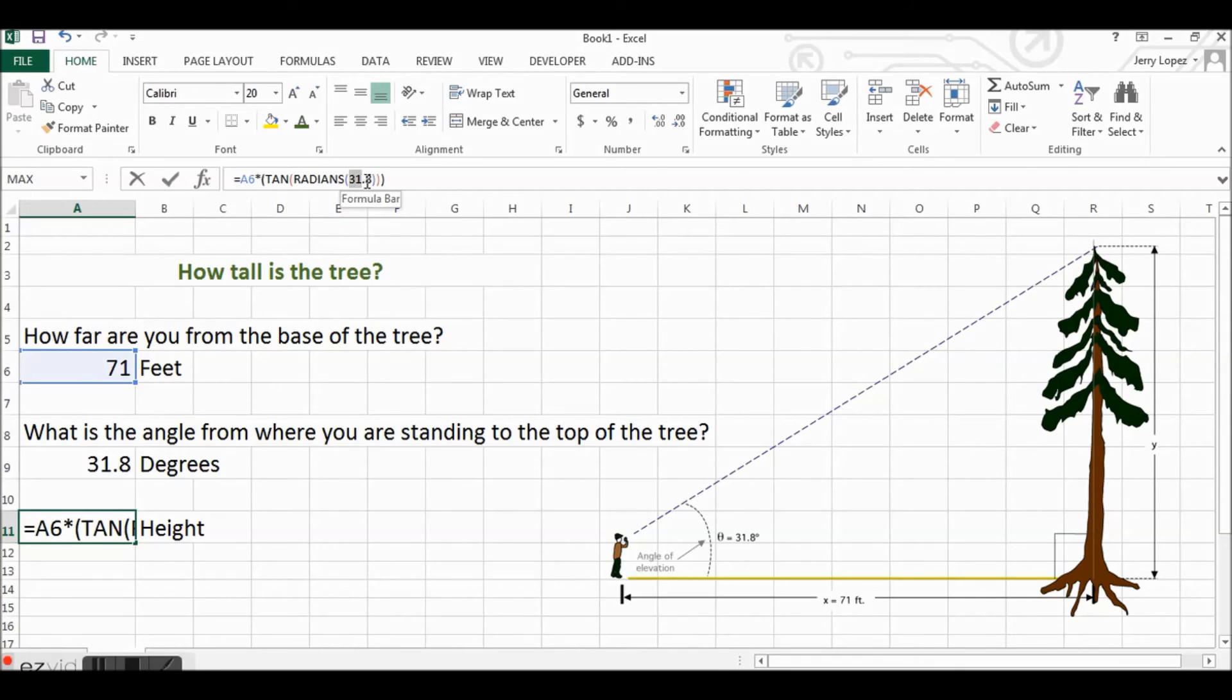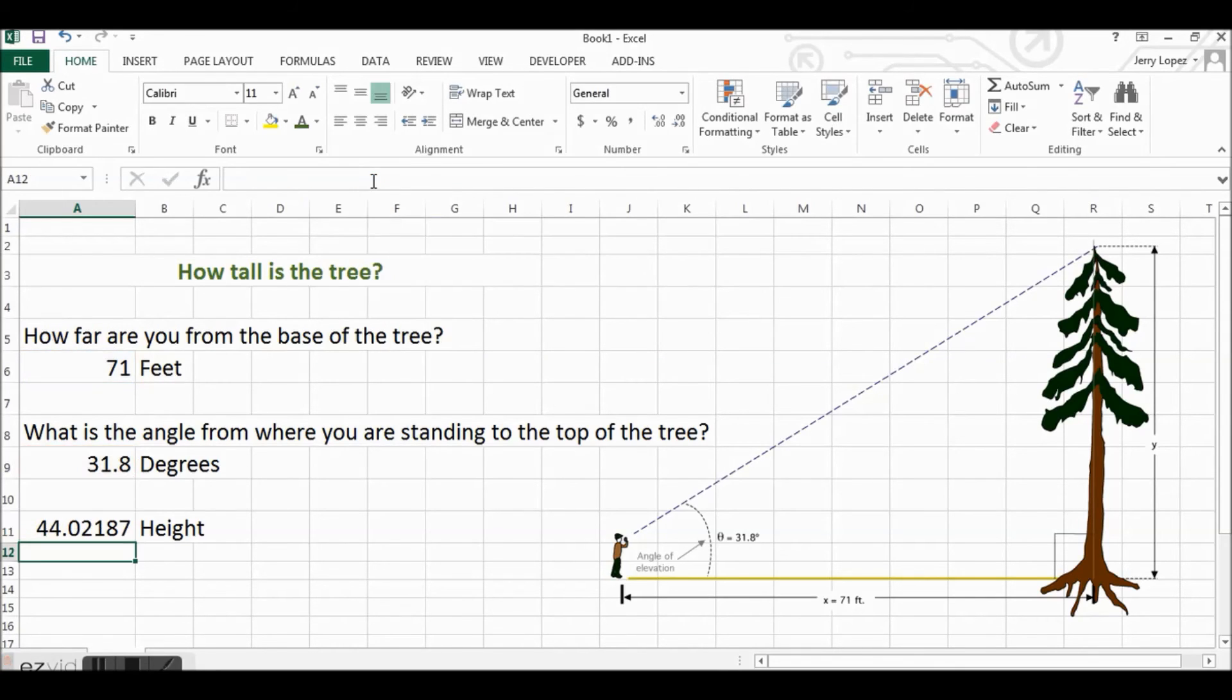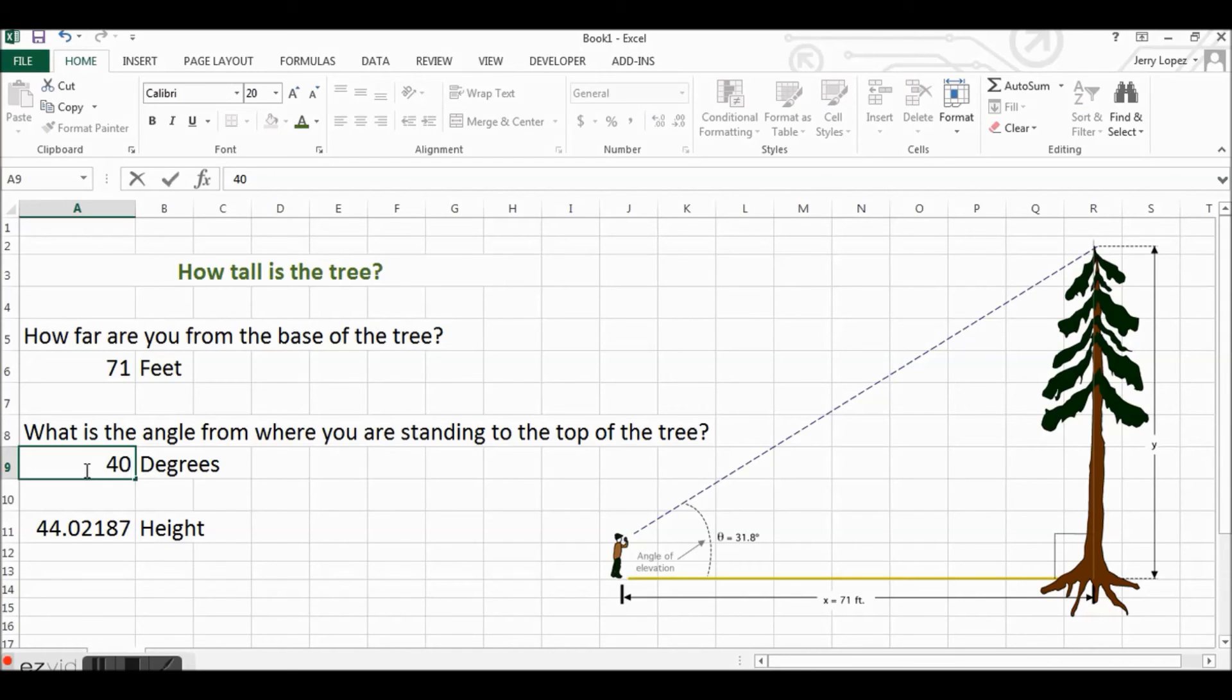We still get the same information. So let's say if we did this and our angle was 40 degrees. Do you think that will increase the height of the tree or decrease the height of the tree?